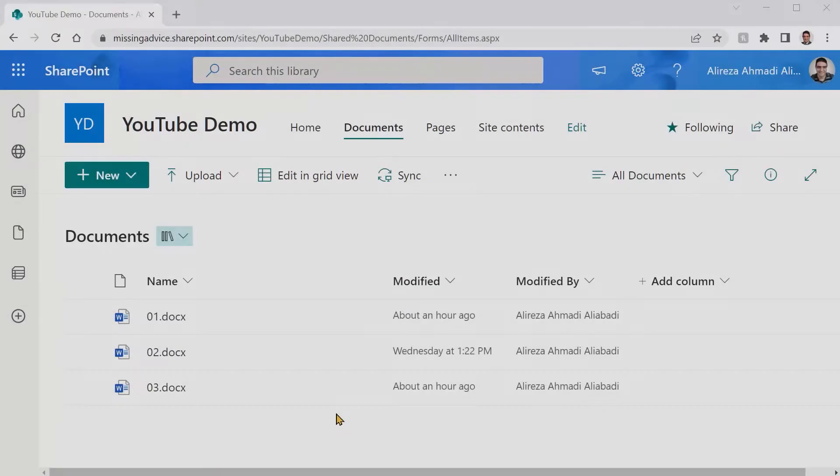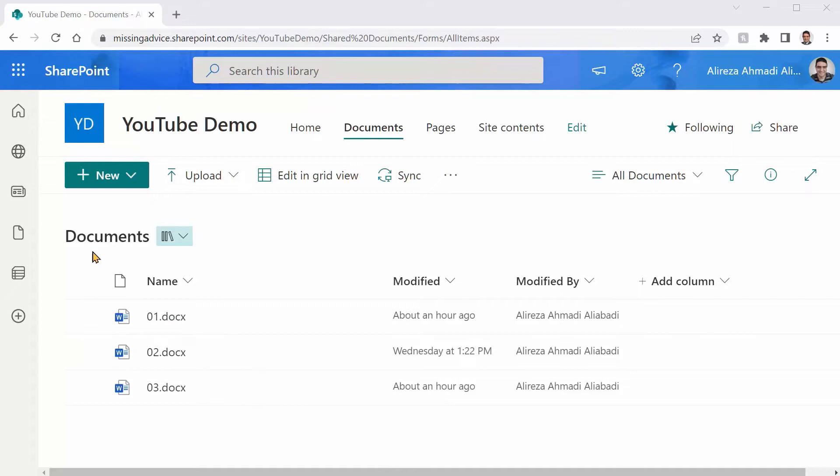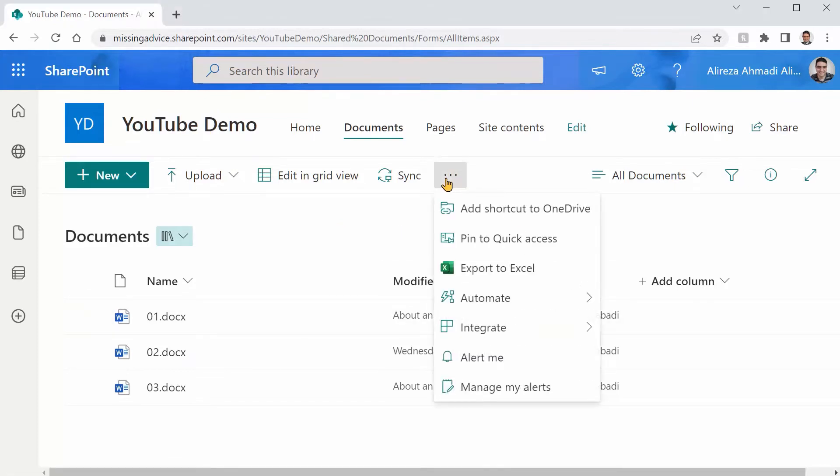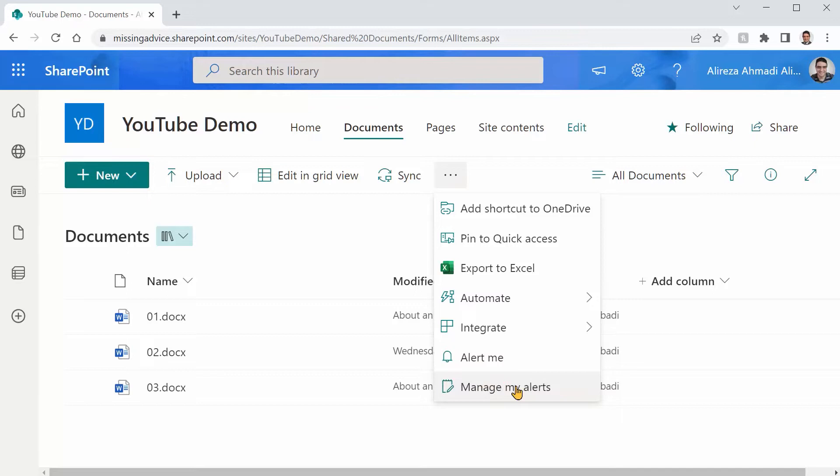All right. This is the SharePoint list that I have. It's just a built-in documents document library inside a SharePoint site called YouTube Demo. It doesn't really matter. So in this library, if I click on these three dots here, I have something called Alert Me and I have Manage My Alerts.